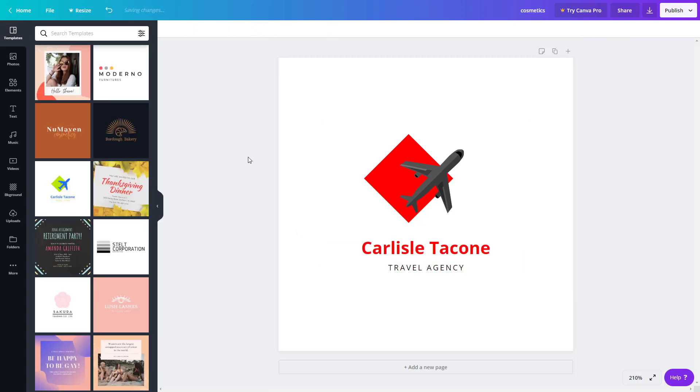That is how you are able to control your brand color by using the brand kit inside of Canva. Hope you guys learn something as always. Please like, comment, share and subscribe.